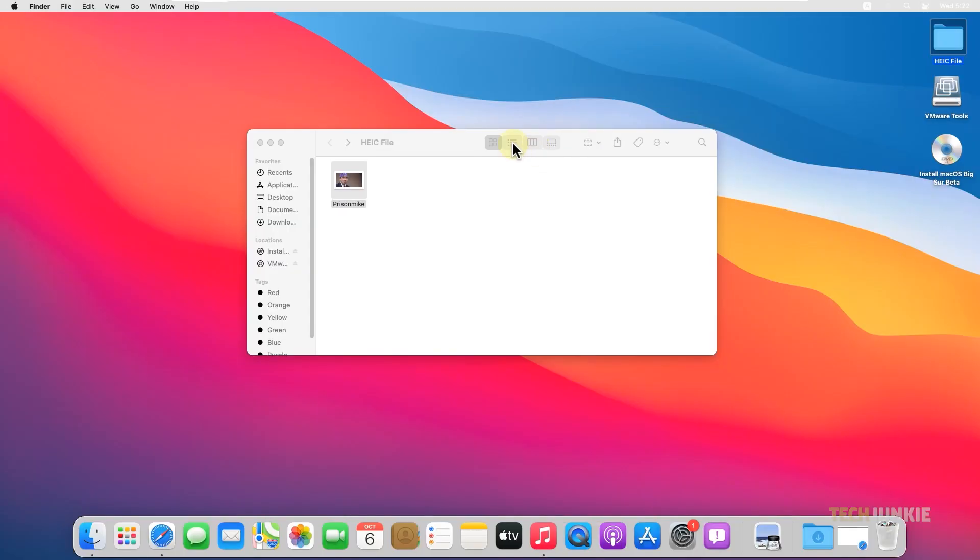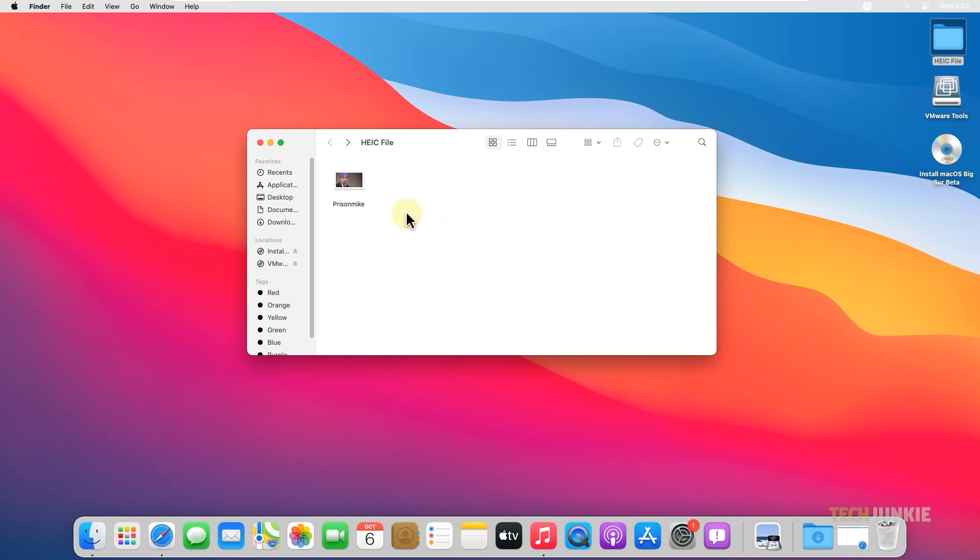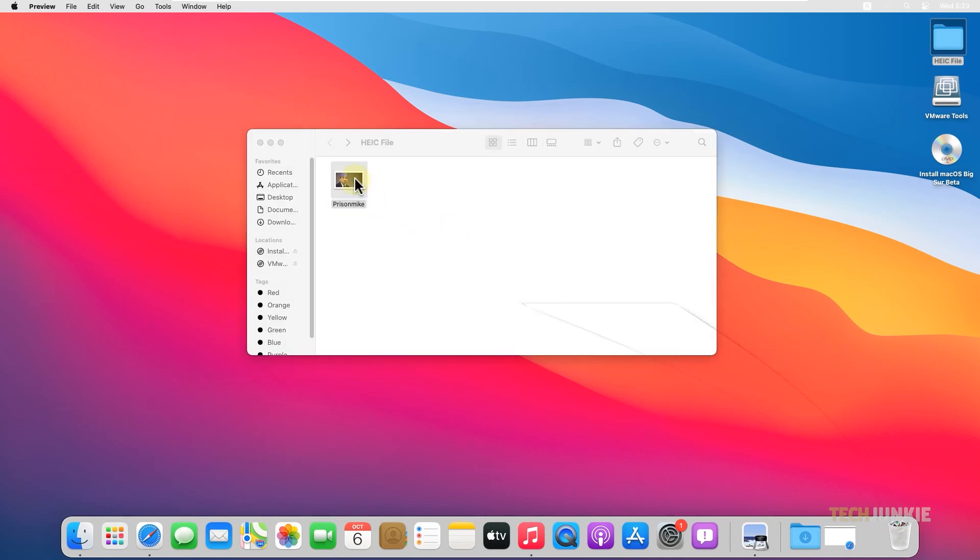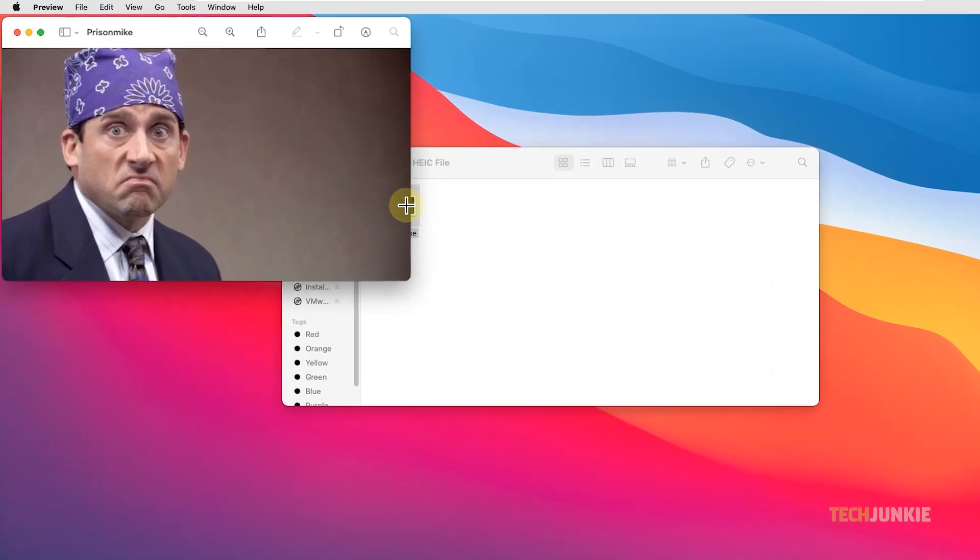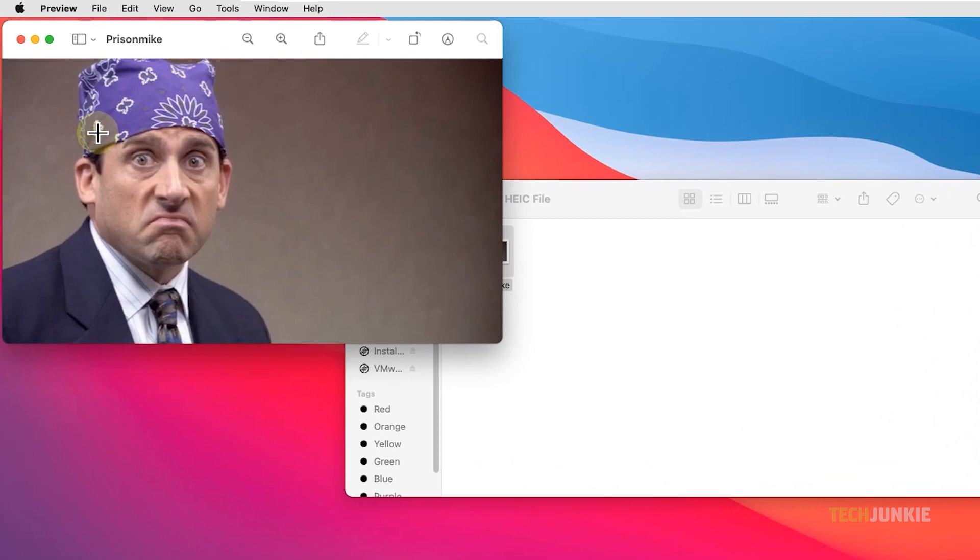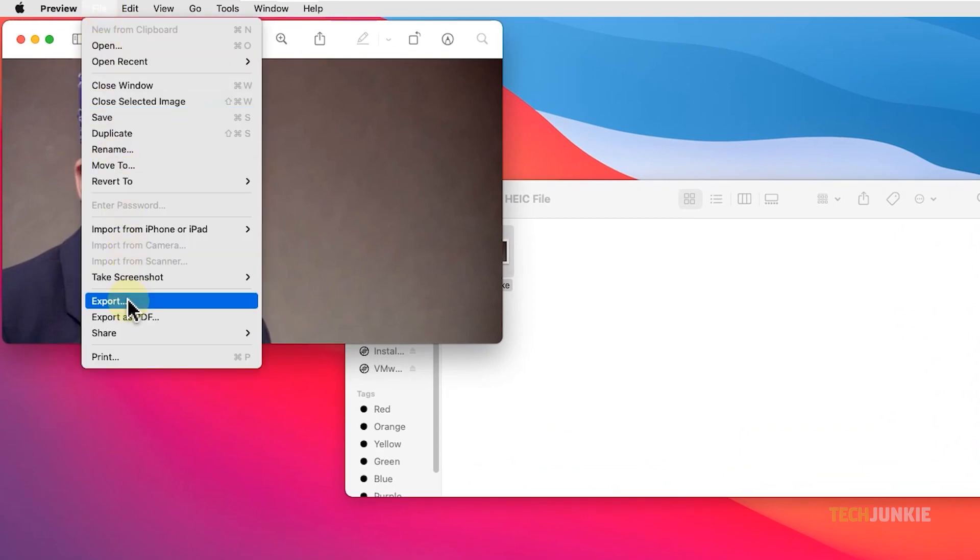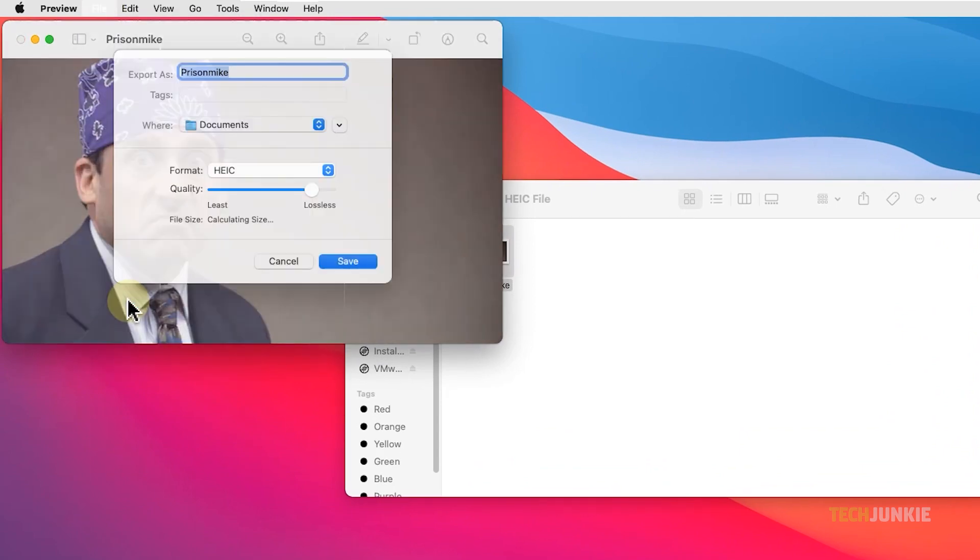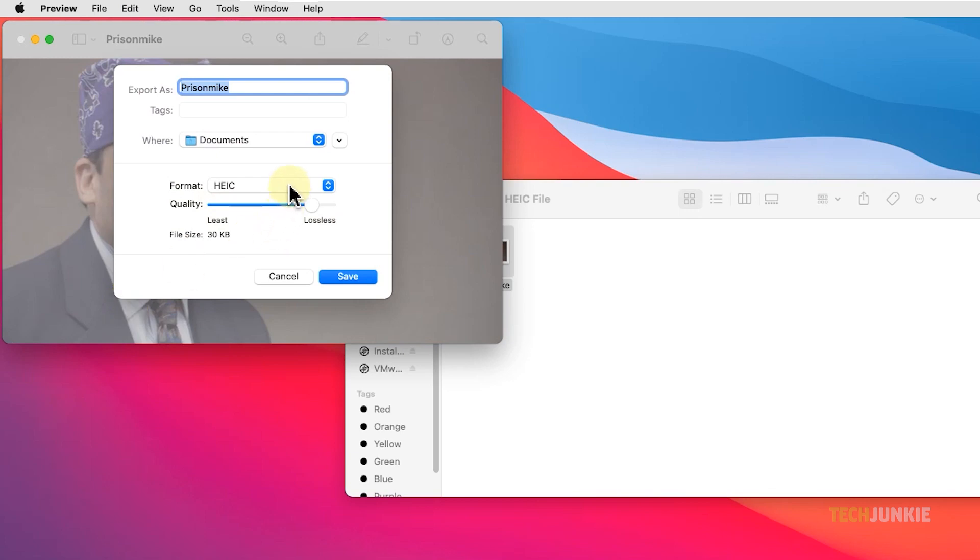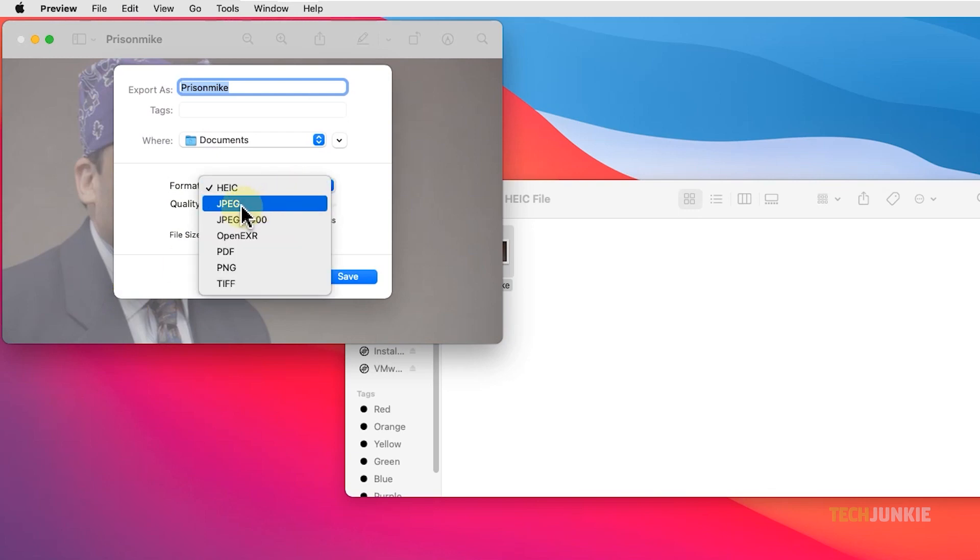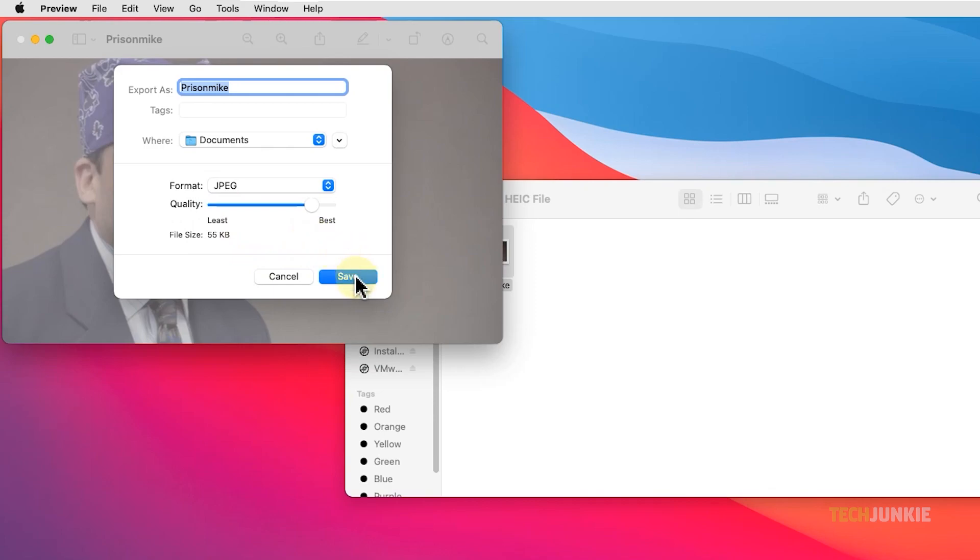On macOS, you can use Preview to do this. Open the HEIC file in question using Preview, then click on the File menu at the top left corner and select Export. On the tab that pops up, select JPG from the drop-down menu next to Format. Adjust your other given settings as needed, then click Save.